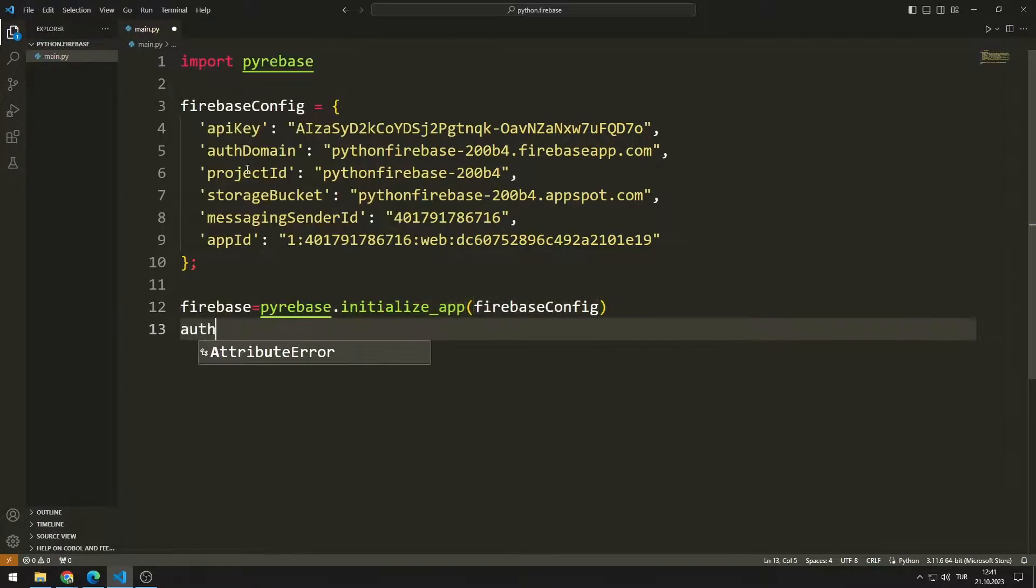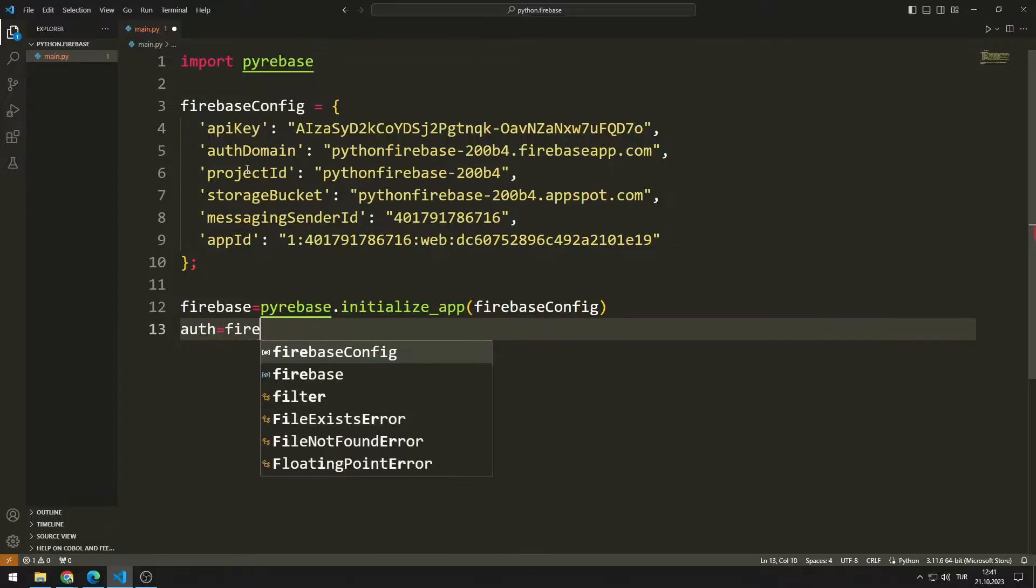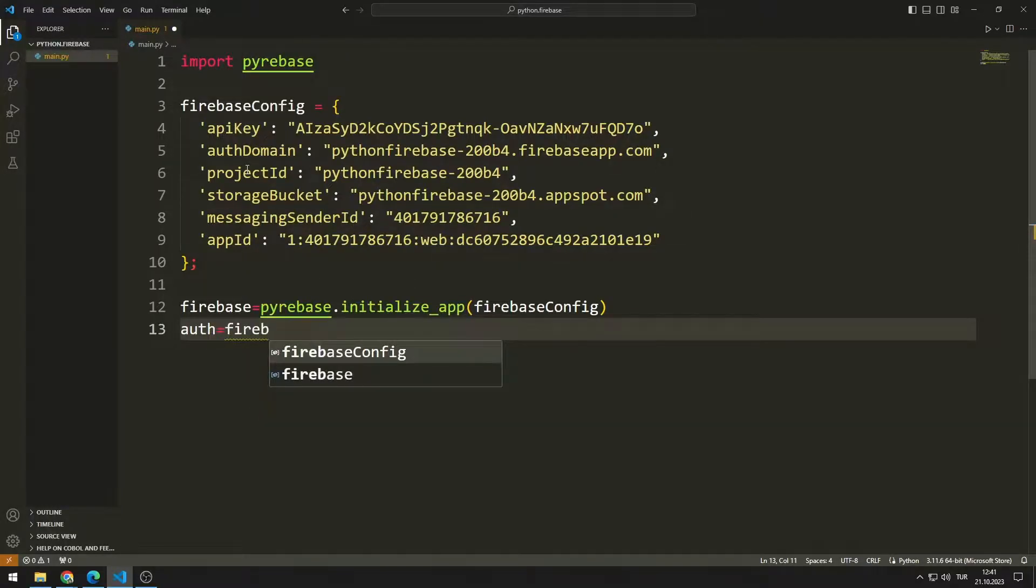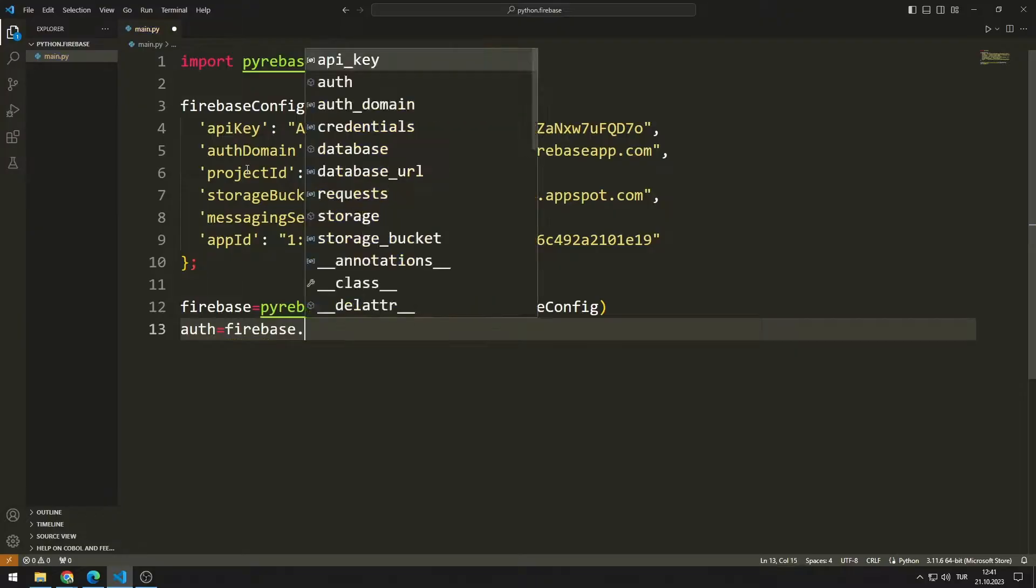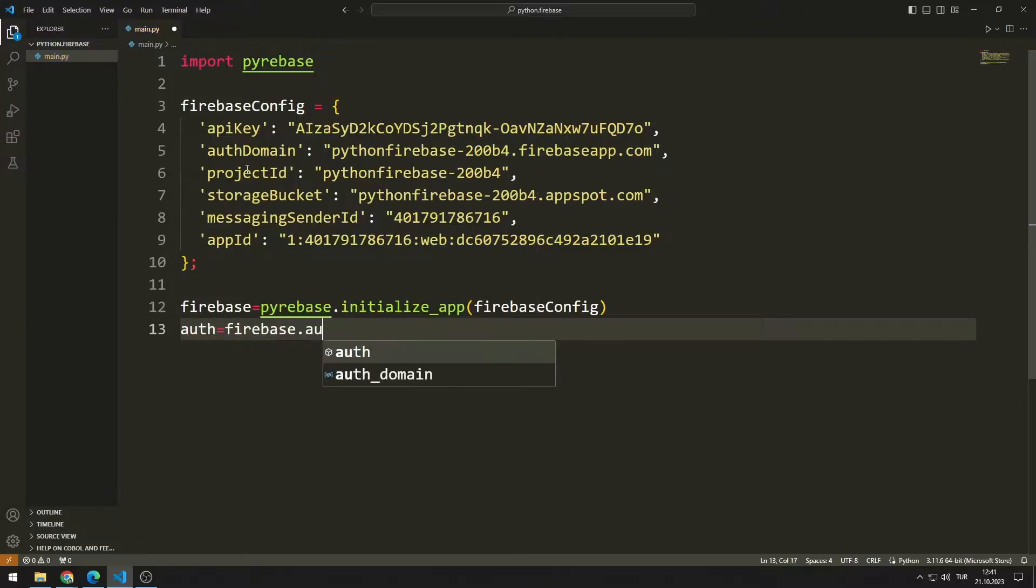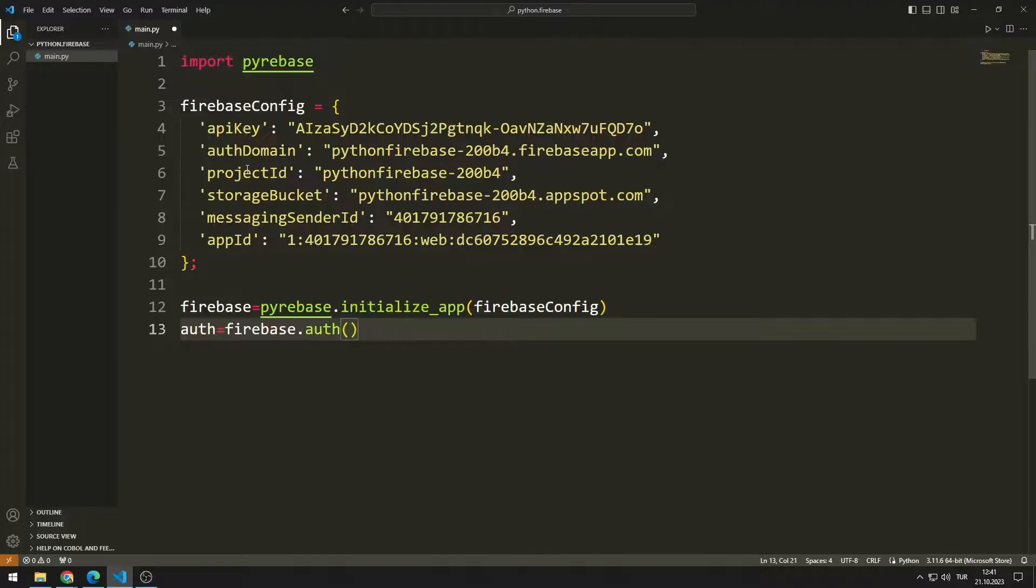I am creating a variable for authentication. I can now access the auth function from the Pyrebase variable.